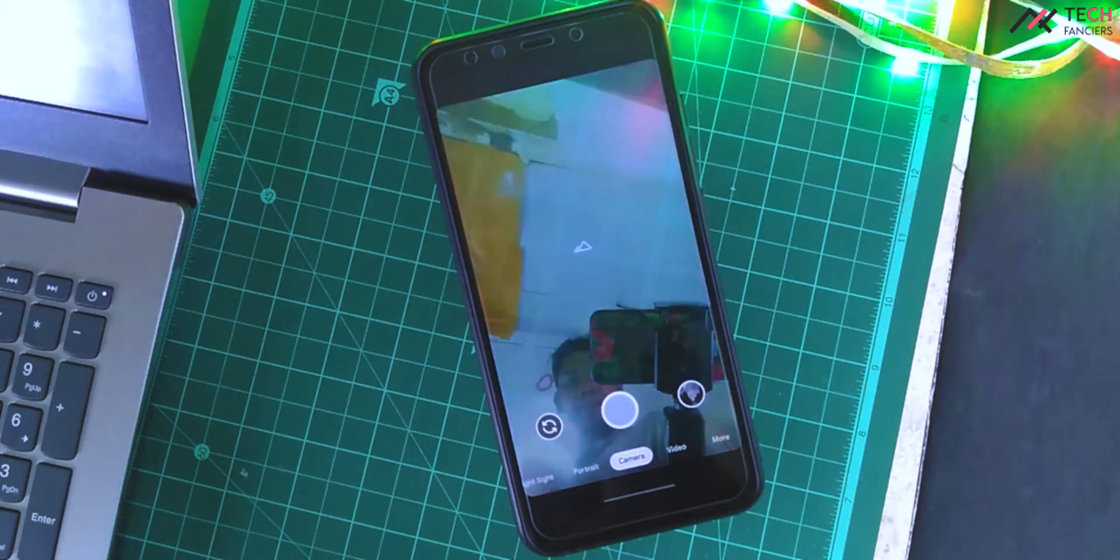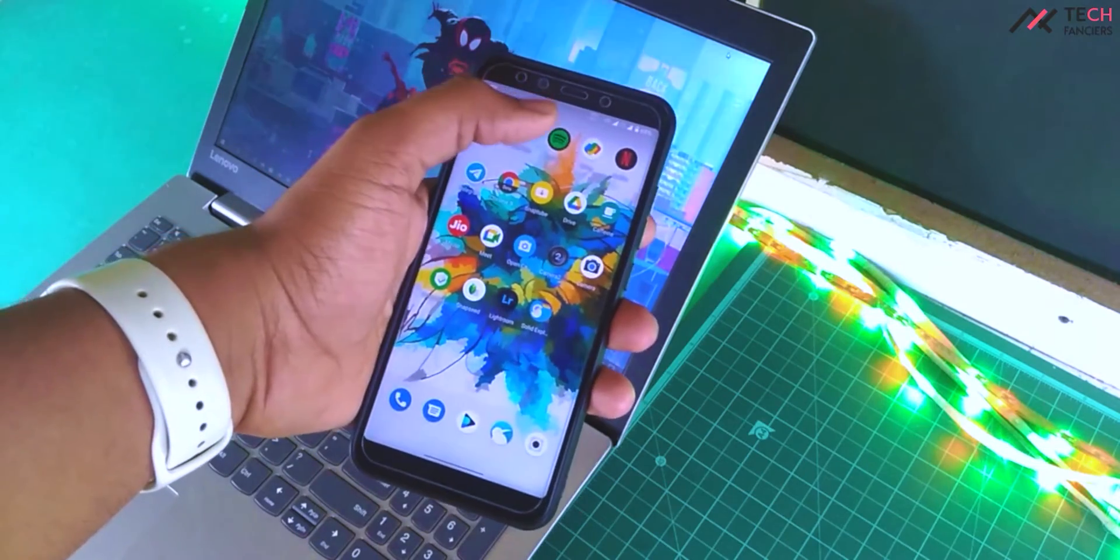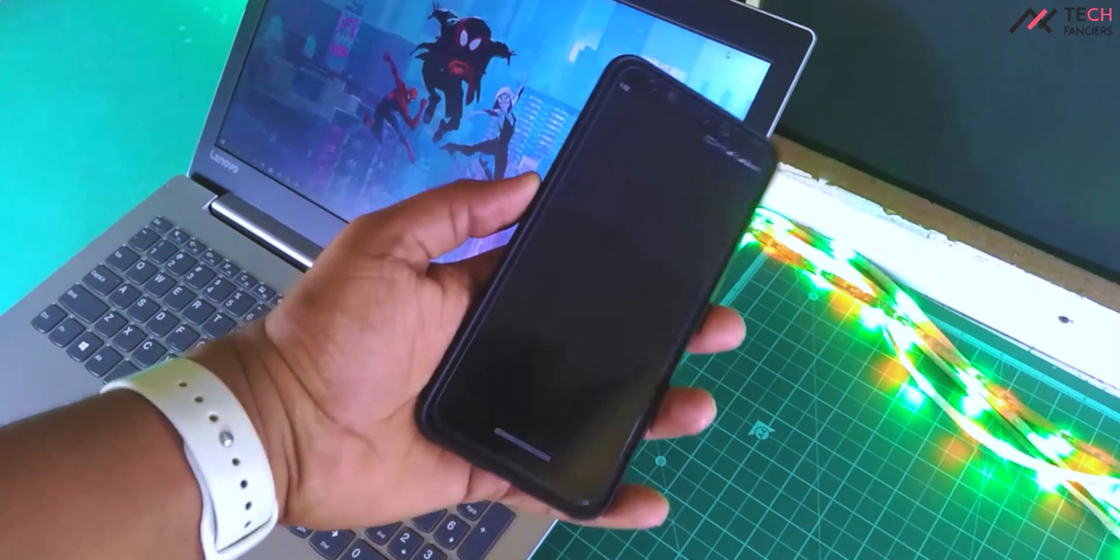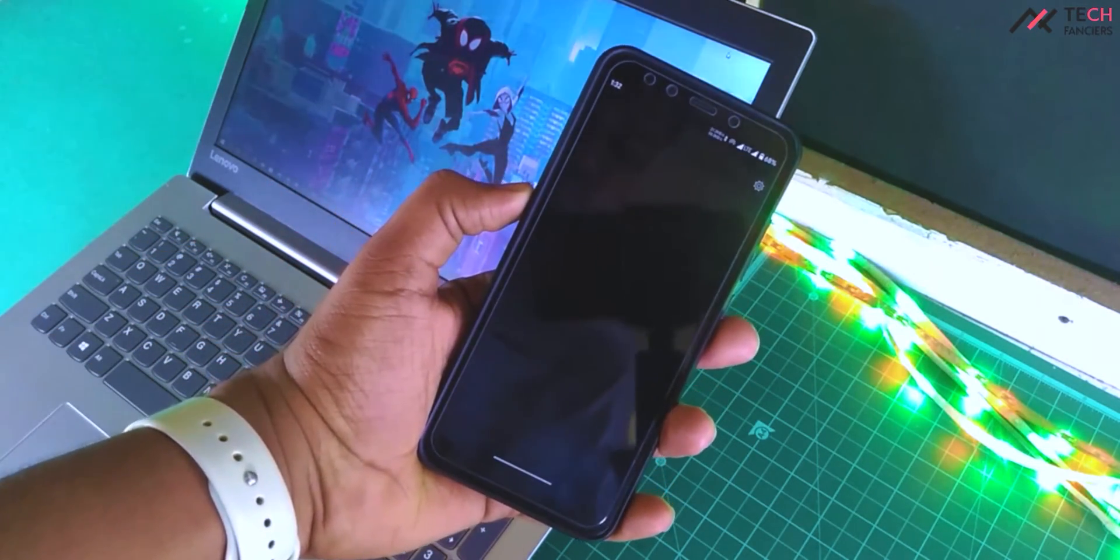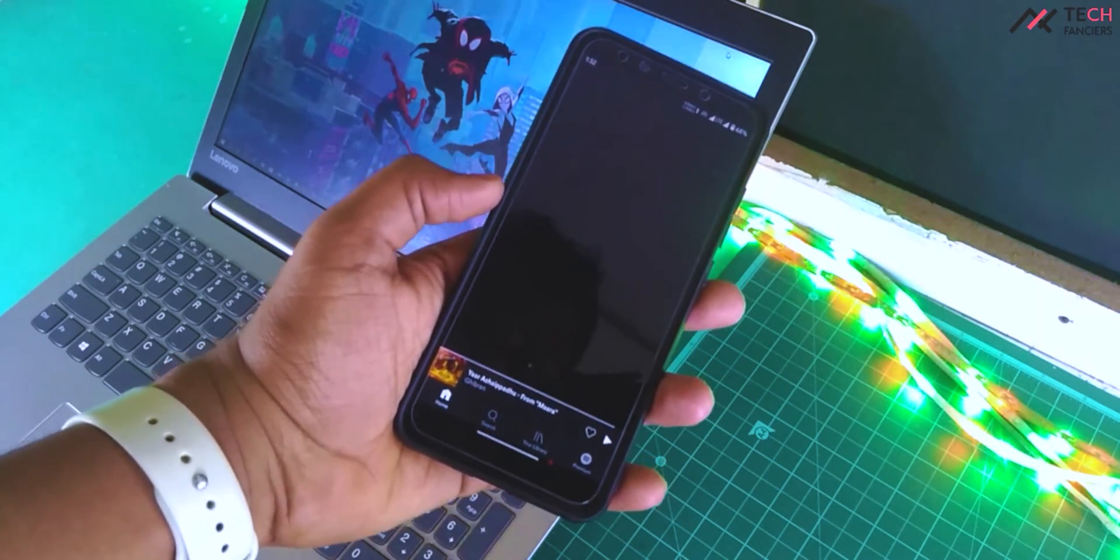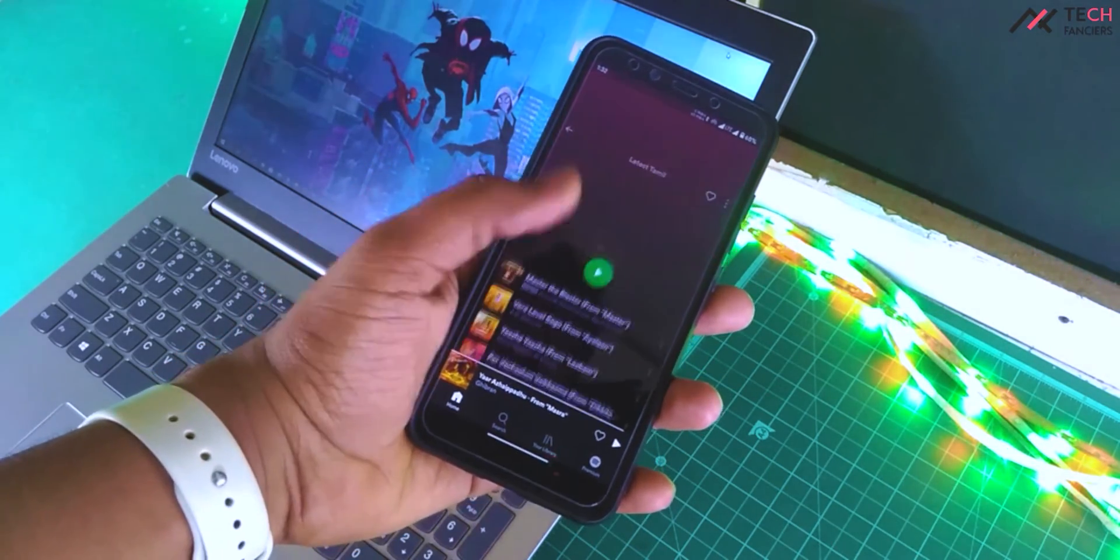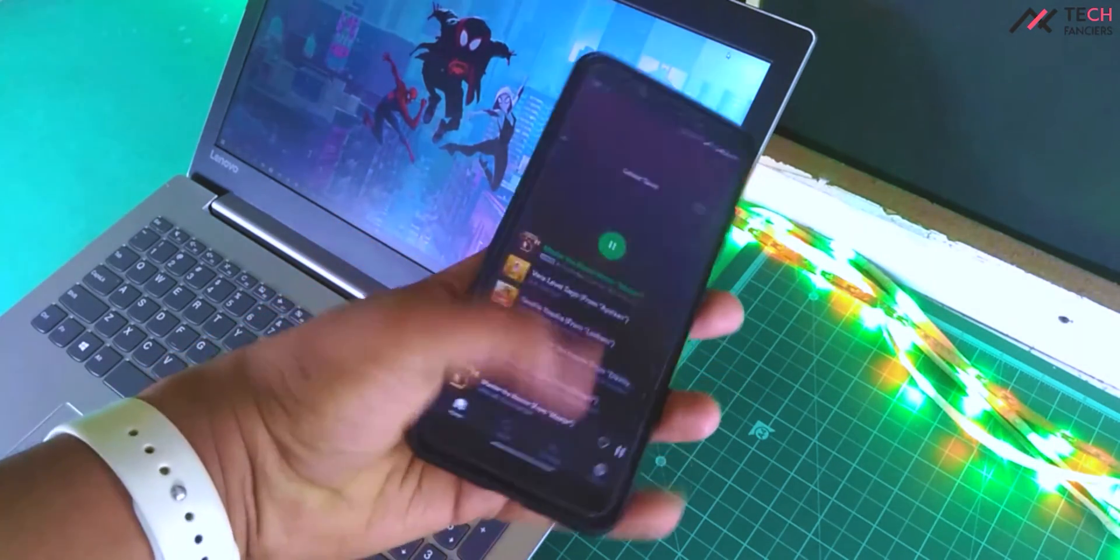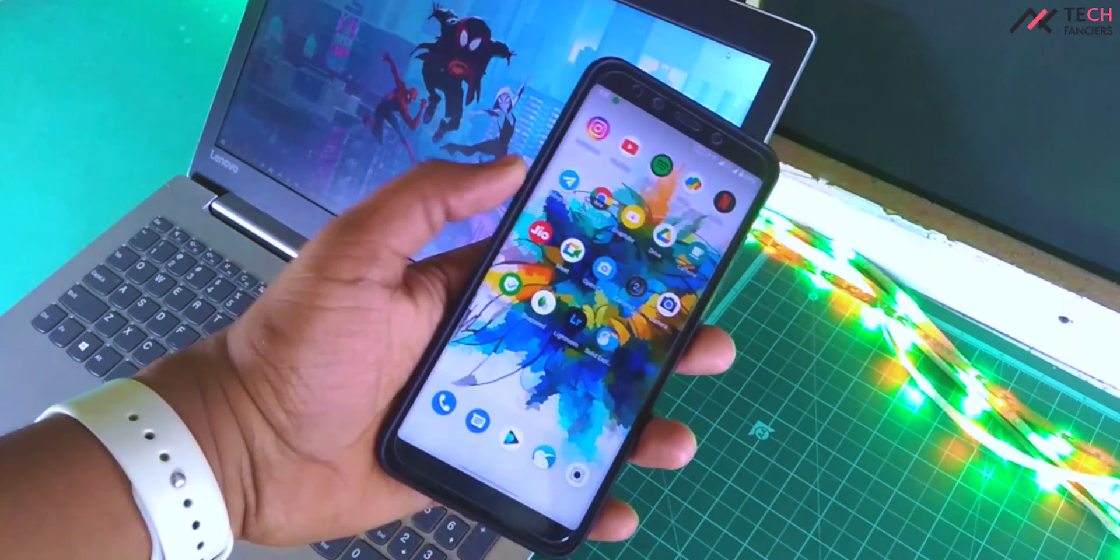One drawback though, is it doesn't have MI audio enhancer. We have some other headphone enhancing features but that doesn't equal to MI enhancer.